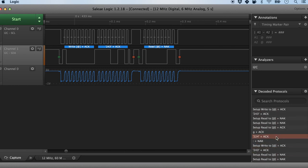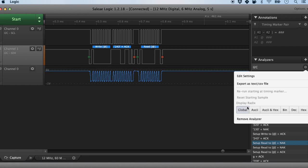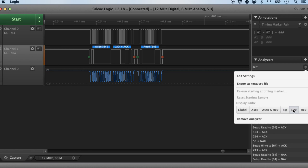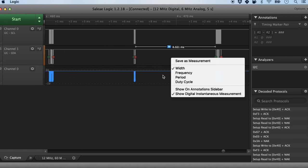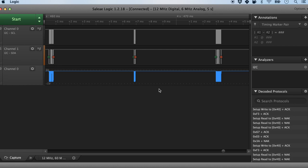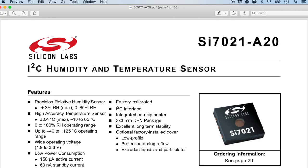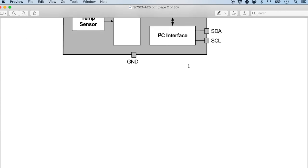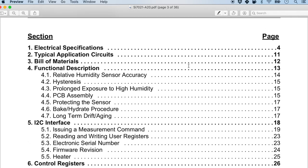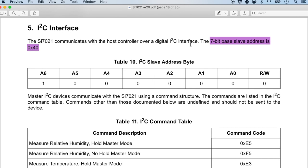Down here it will also tell us all the decoded bits. We can decode in various formats — binary, decimal — but we are going to use the hex format. If we really want to analyze what's going on, the data sheet is probably the best bet. So I'm going into the data sheet of Silicon Labs for the SI7021. Scrolling to the contents page, we can see I2C is on page 18. Once we go to that section, we will see they are using a 7-bit slave address, which is what I've set.